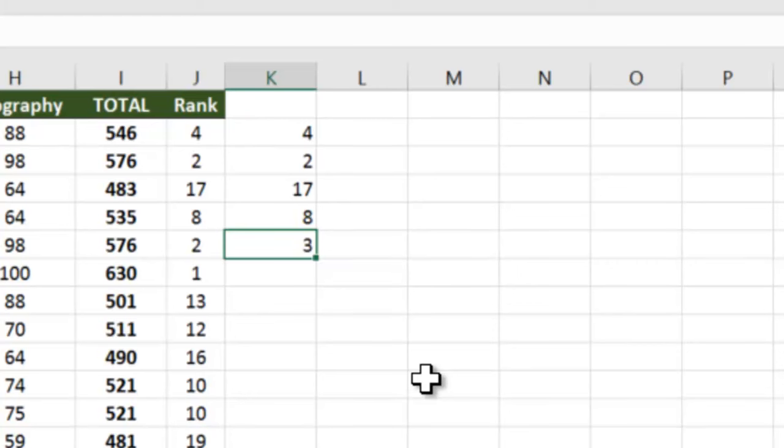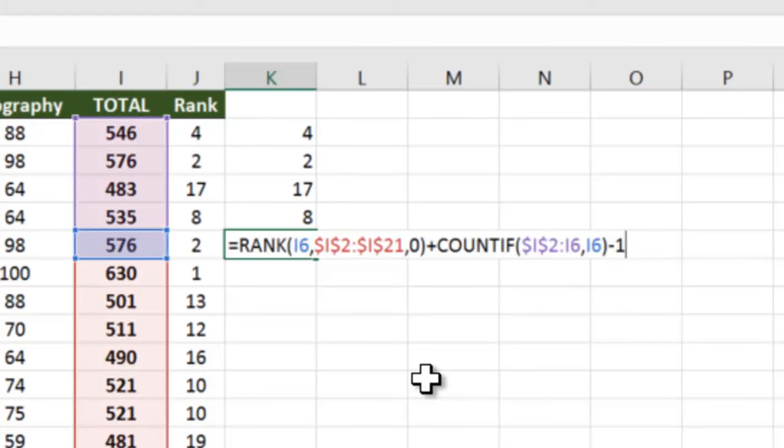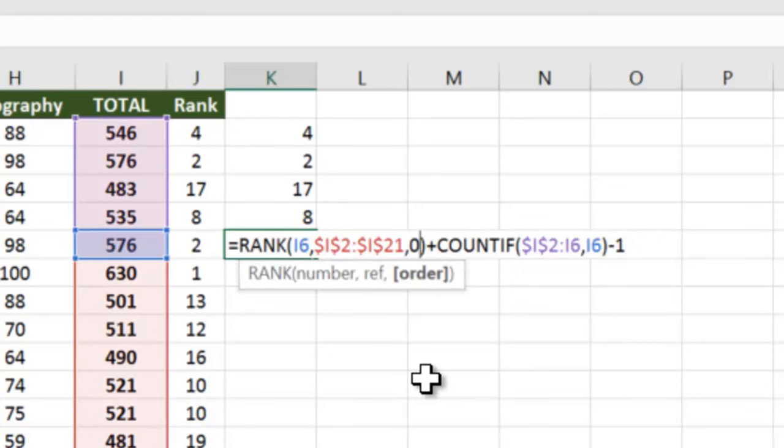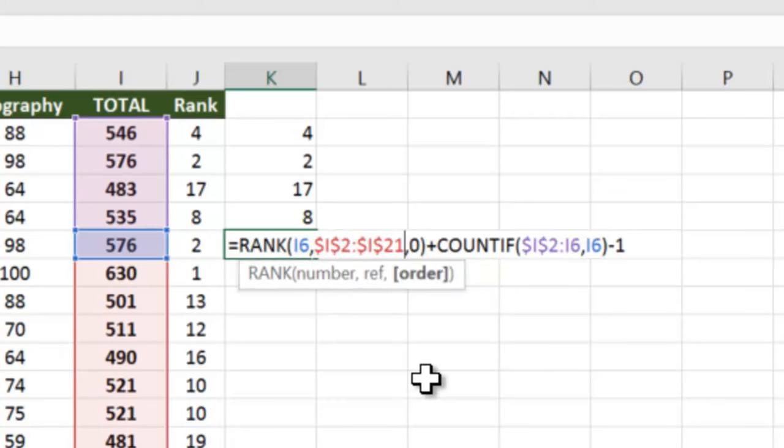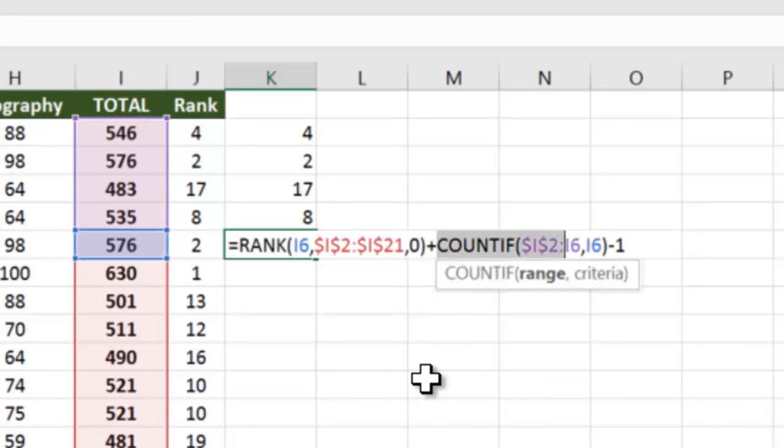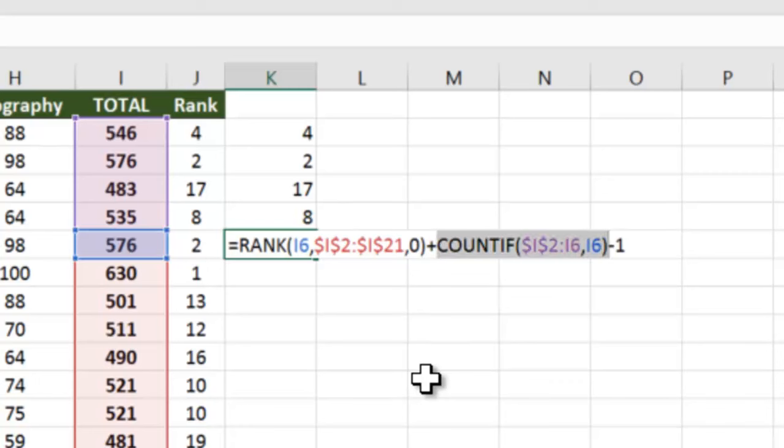We will understand this again. The normal rank formula has given you the rank 2 for 576, plus it has counted using COUNTIF how many times has 576 appeared before.